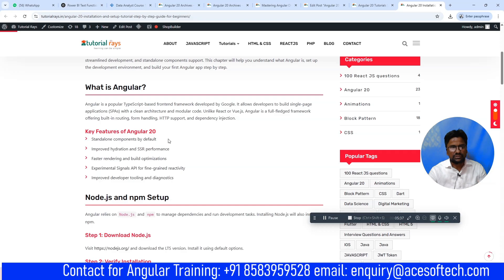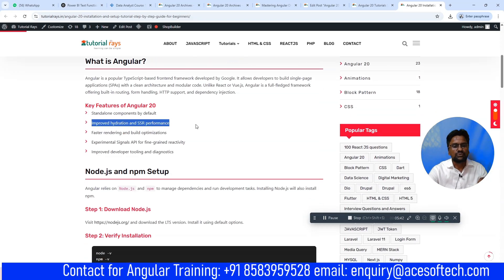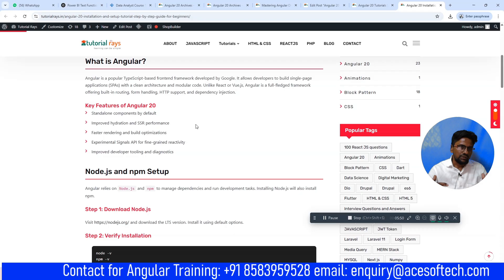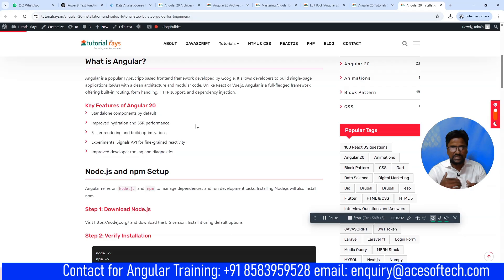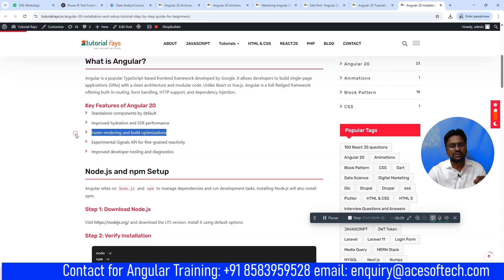The second feature is improved hydration and SSR performance. What is SSR? Server-side rendering. That means whenever you are developing any application, you can develop a complete SEO-friendly website using Angular. That is the part of SSR, and it has been improved in Angular 20 particularly.